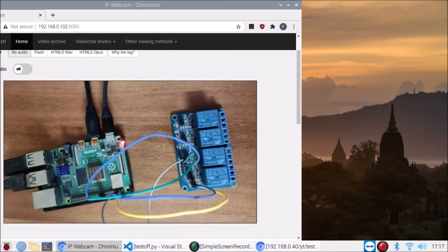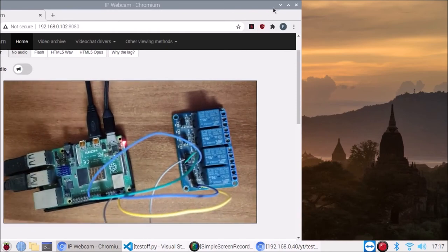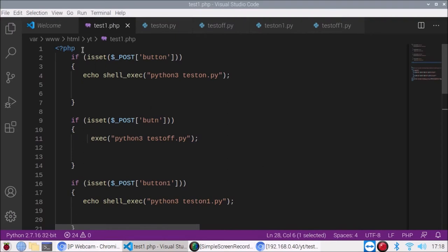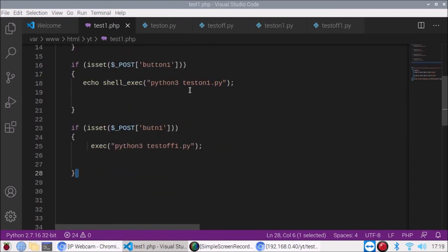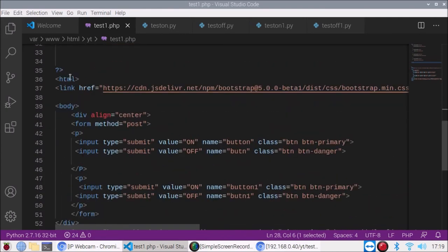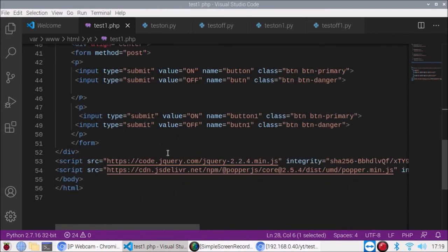Now I'll explain the PHP script. This is our 'test1.php' script. In PHP, if the POST button is set, it runs shell_exec to execute 'python test_on.py' — that's our first script. The same button executes 'python3 test_off.py'. Same for the second relay channel: 'test_on1.py' for GPIO pin 24 and 'test_off1.py'. Then I have created the HTML with Bootstrap.